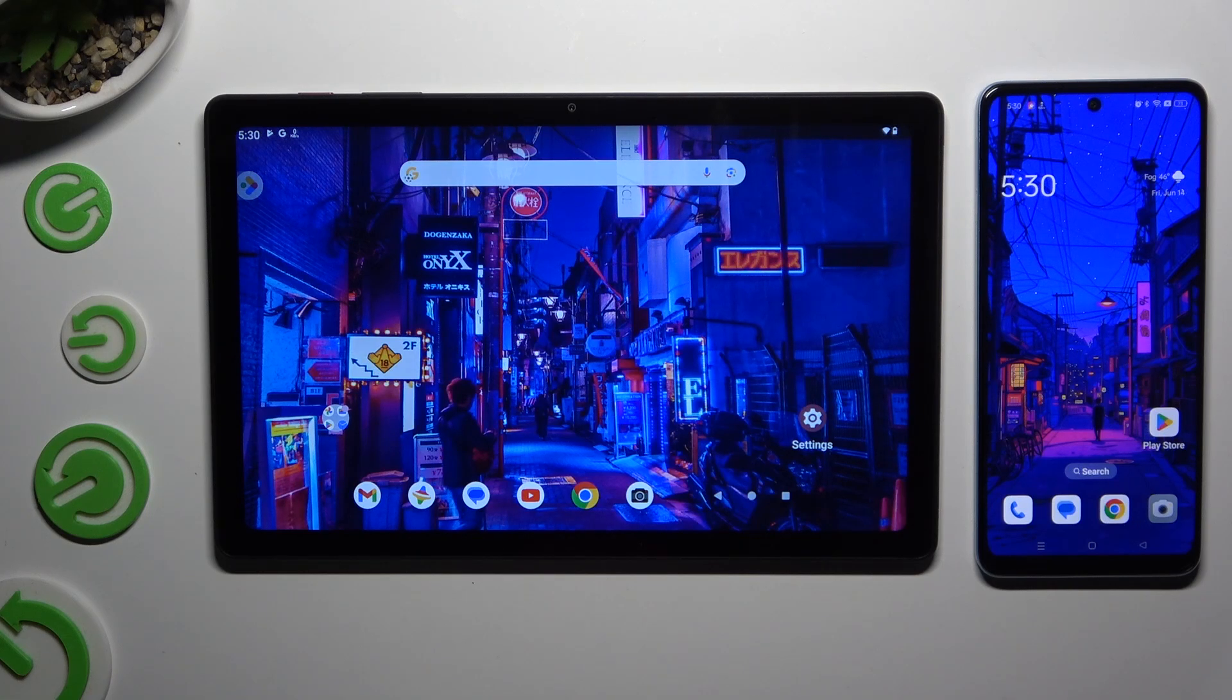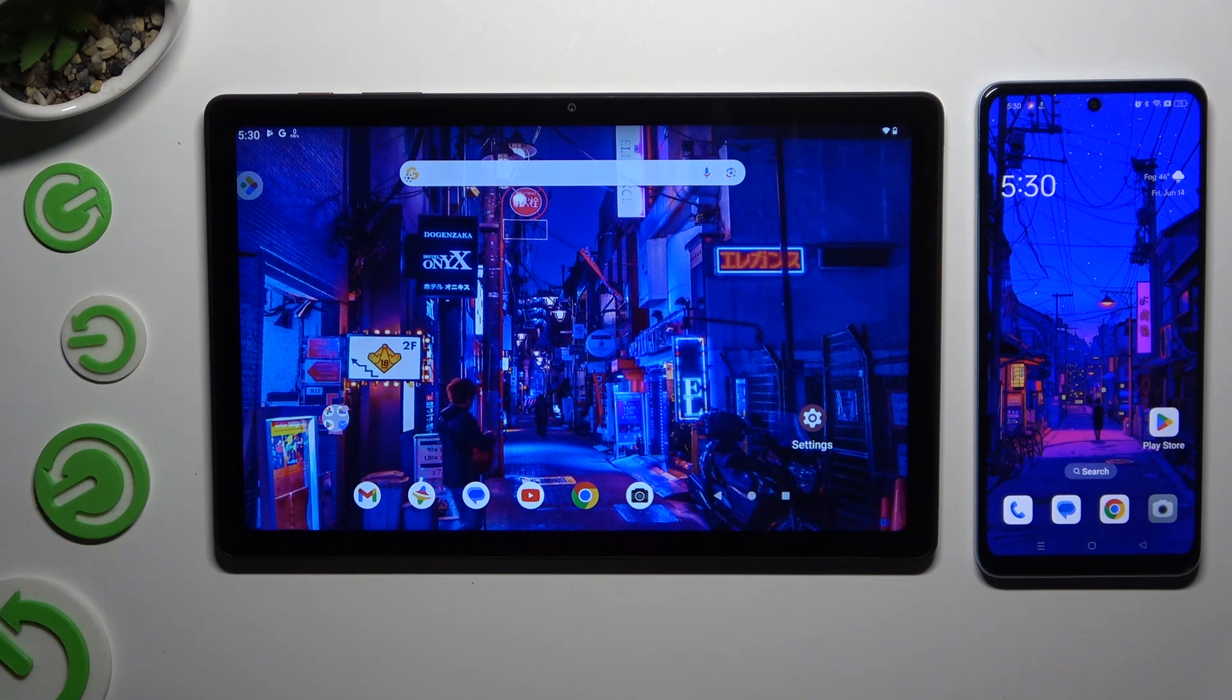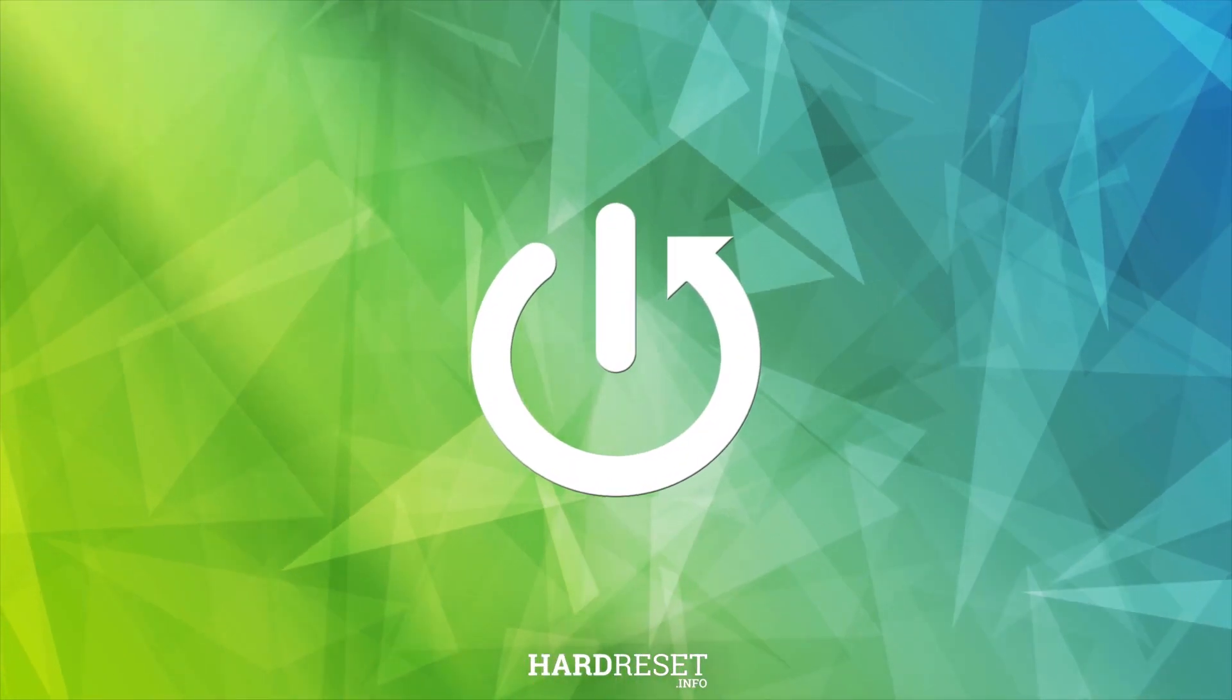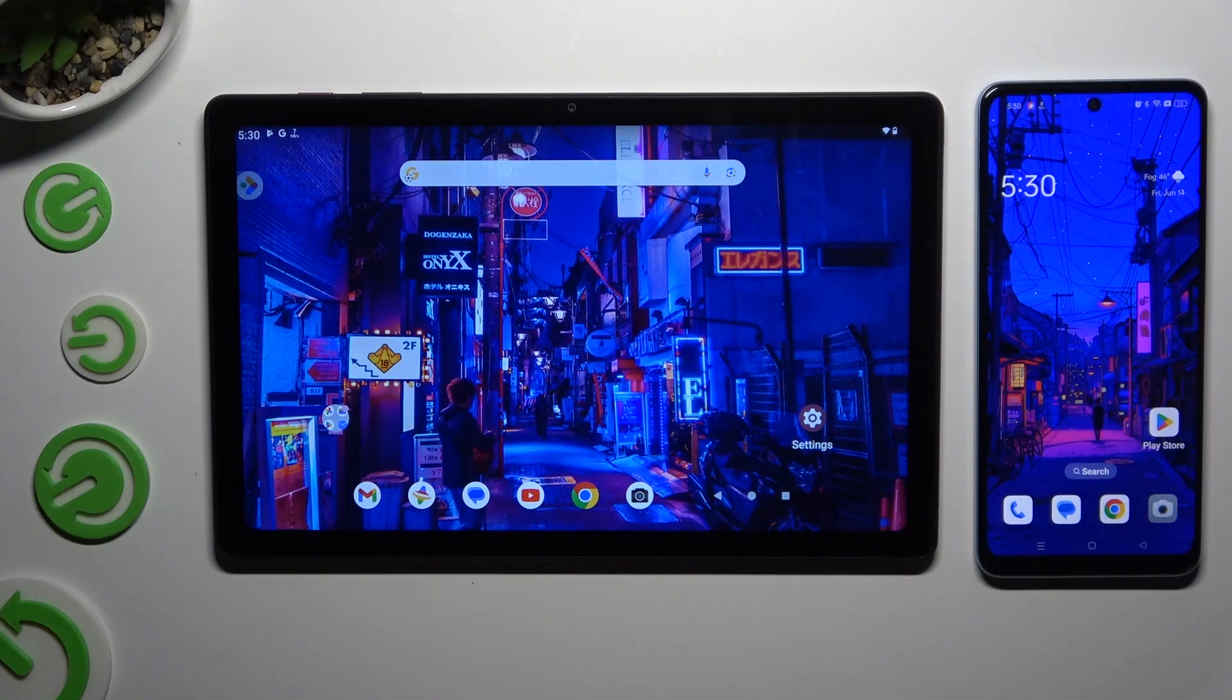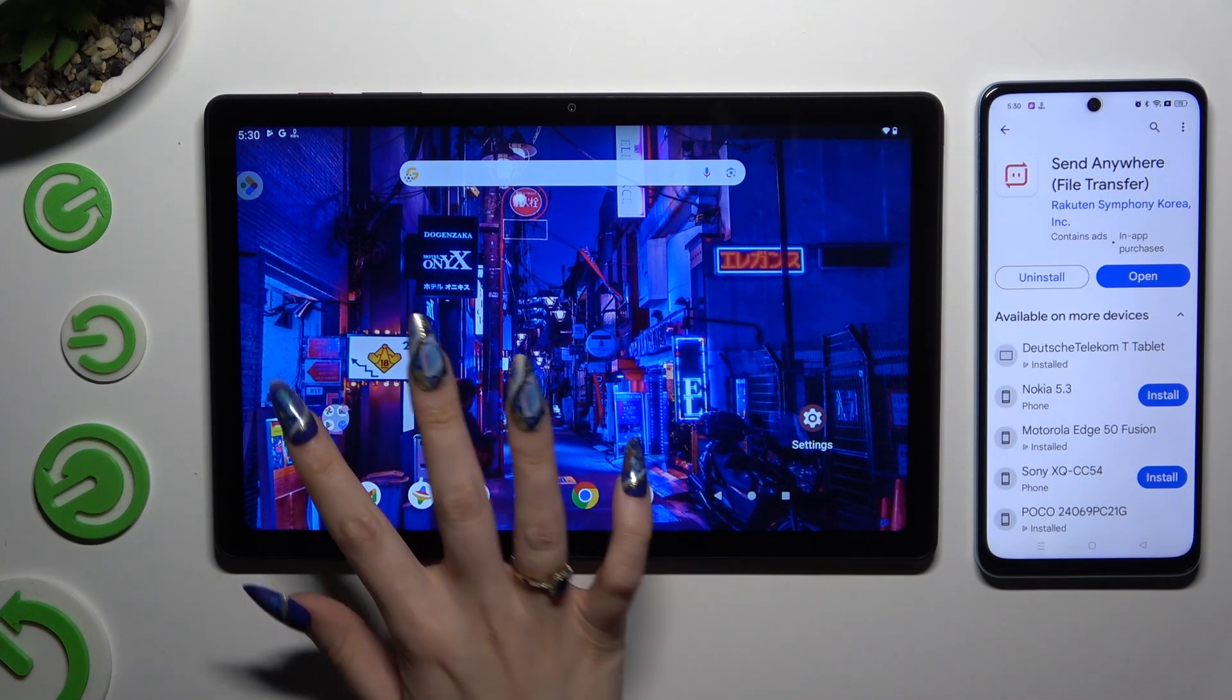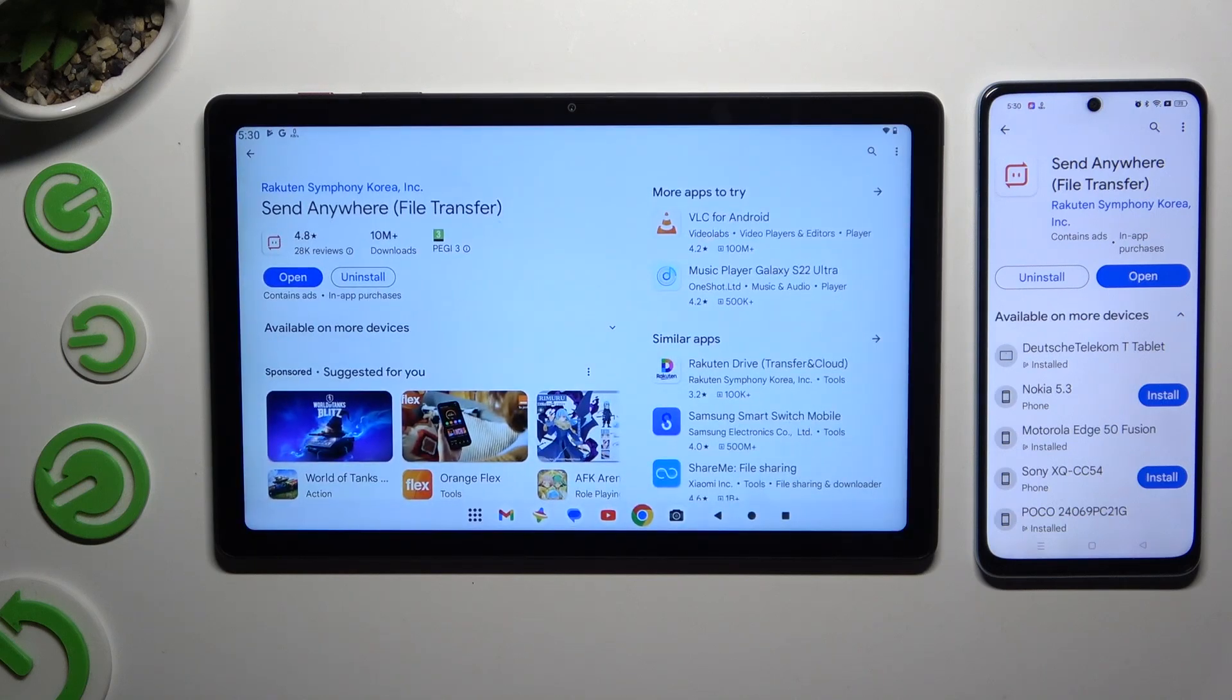Today I would like to show you how you can transfer files from the tablet 5G to an Android device. You need to begin by launching Play Store on both and getting the free app called Send Anywhere.